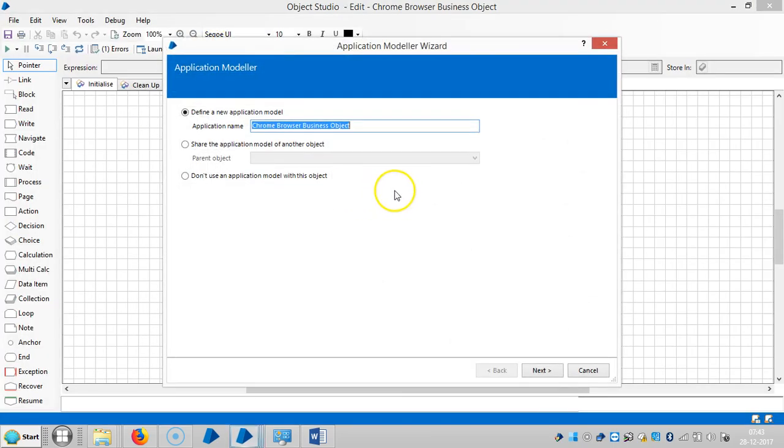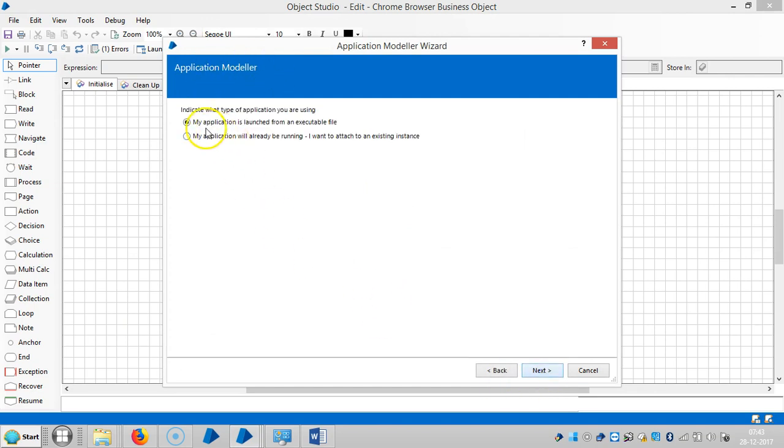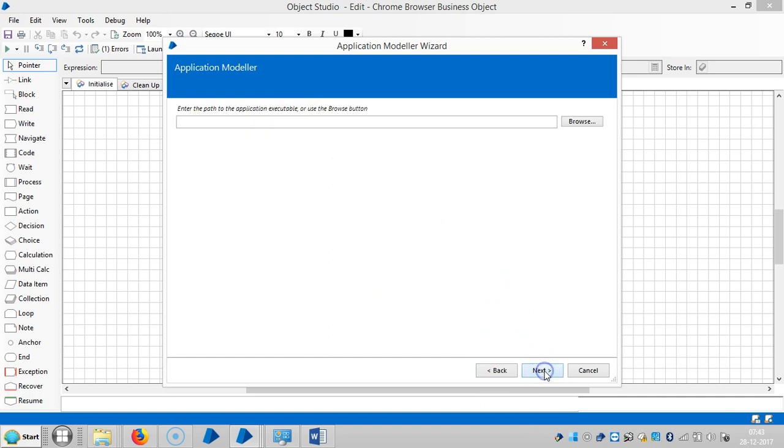Open the application model, click on next, choose Windows Application, and select the first option: my application is launched from an executable file. Click on next and browse.